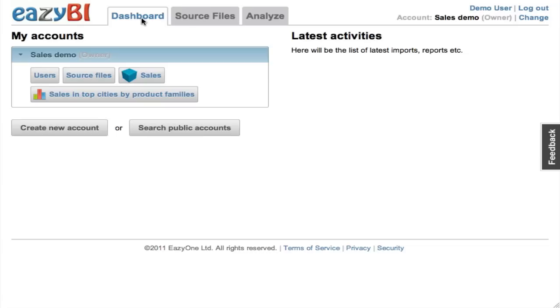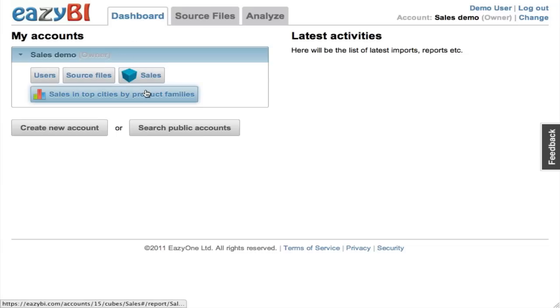If I go back to the dashboard, I can see that now I have the sales cube as well as this one saved report.